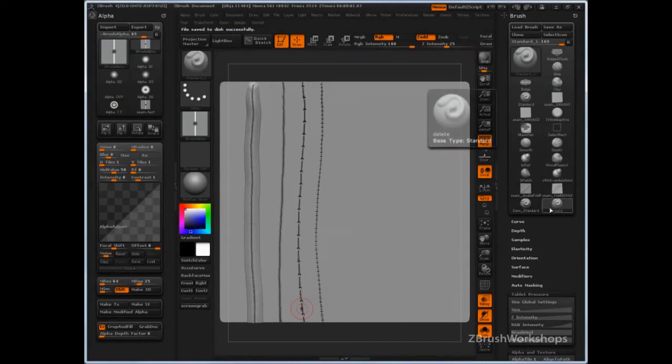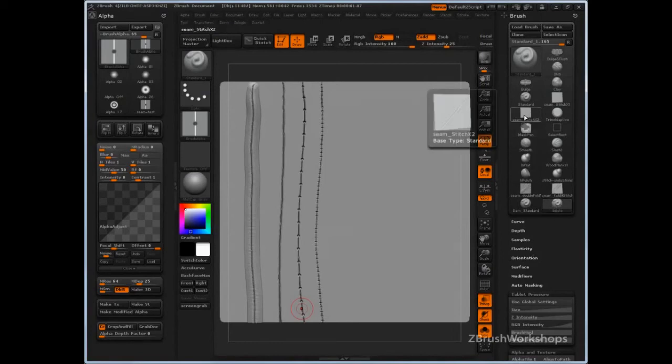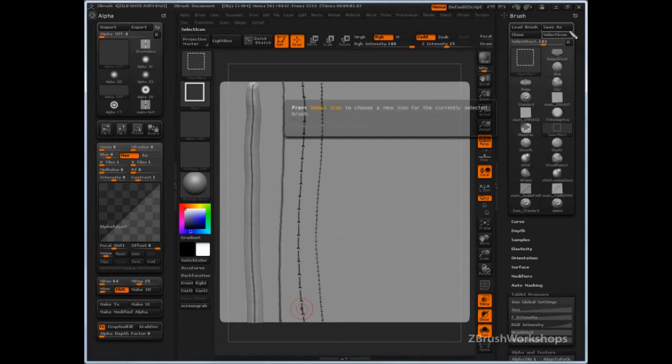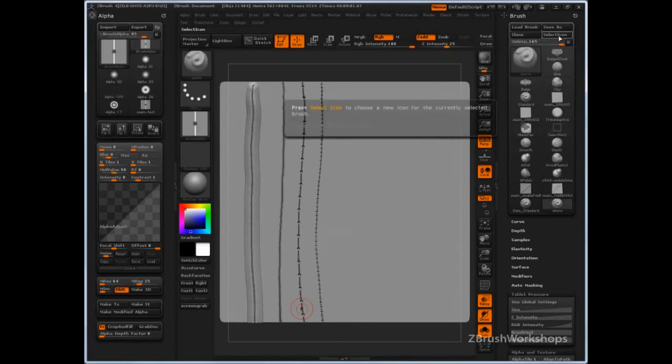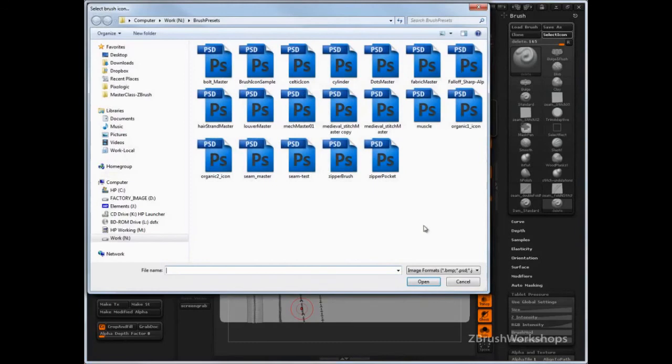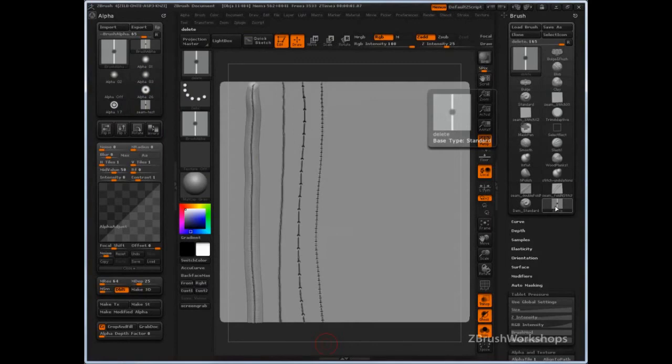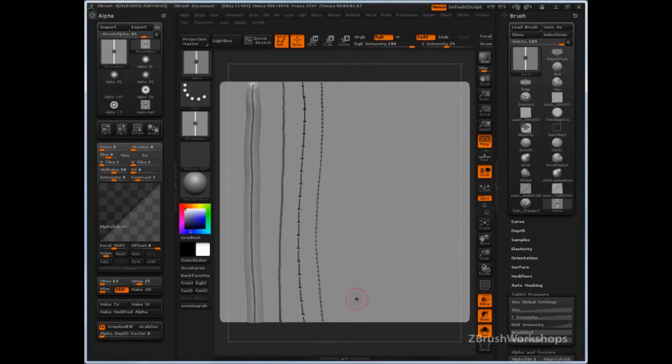But what if you want a custom icon? See, each one of these guys has a little custom icon that describes it. Well, you can select an icon. So, this nice little button right here. And what I do nowadays is I'll just select an icon and I'll select the alpha. So, there you go. It's pretty straightforward. I know exactly what that brush is, what it does, and I'm good to go from there.